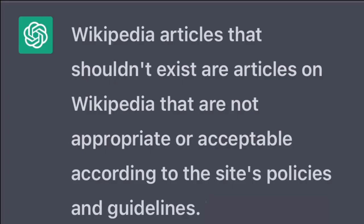Write a Wikipedia article about Wikipedia articles that shouldn't exist. Wikipedia articles that shouldn't exist are articles on Wikipedia that are not appropriate or acceptable, according to the site's policies and guidelines.